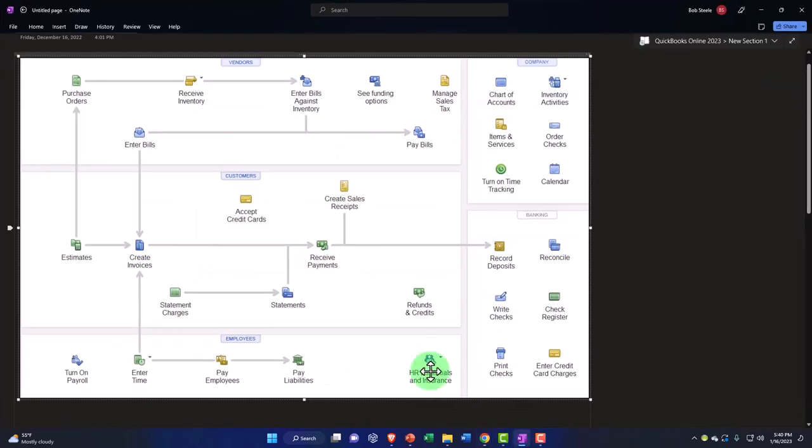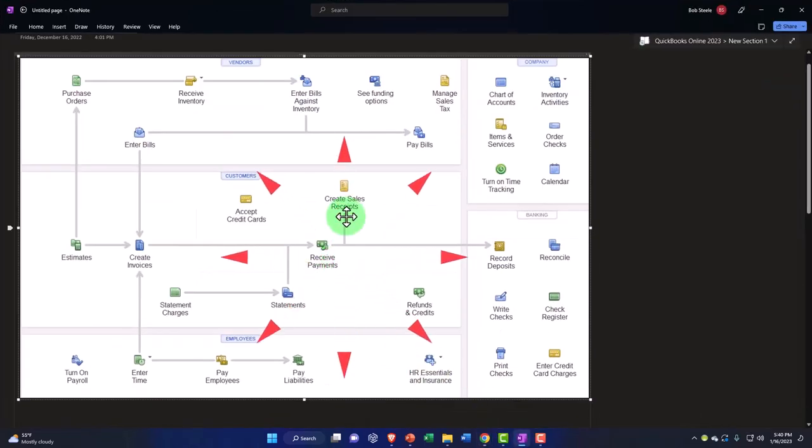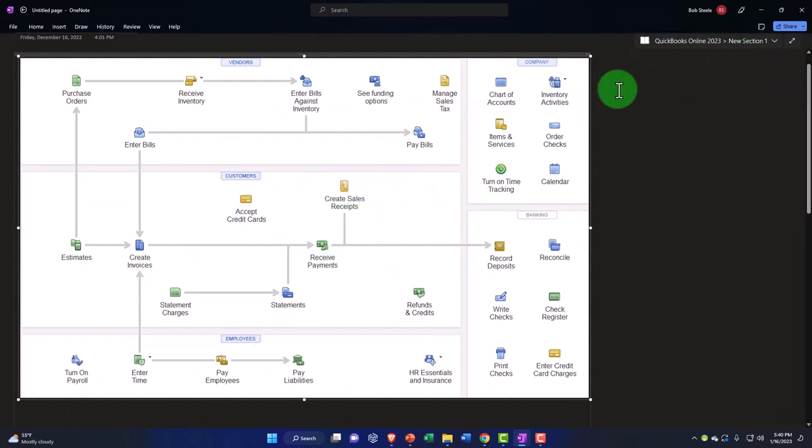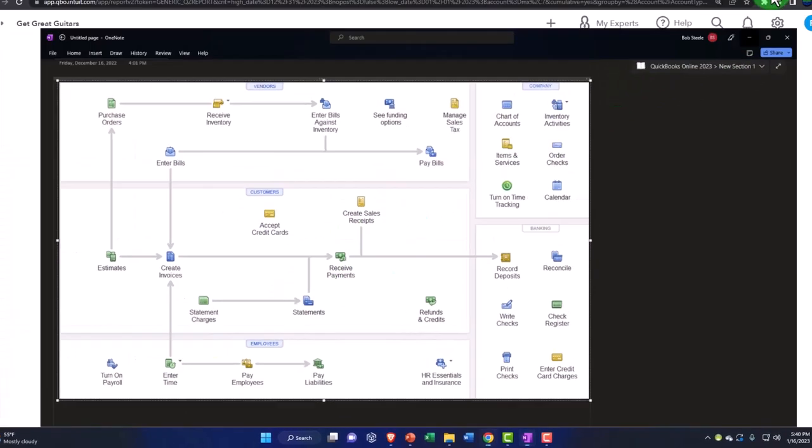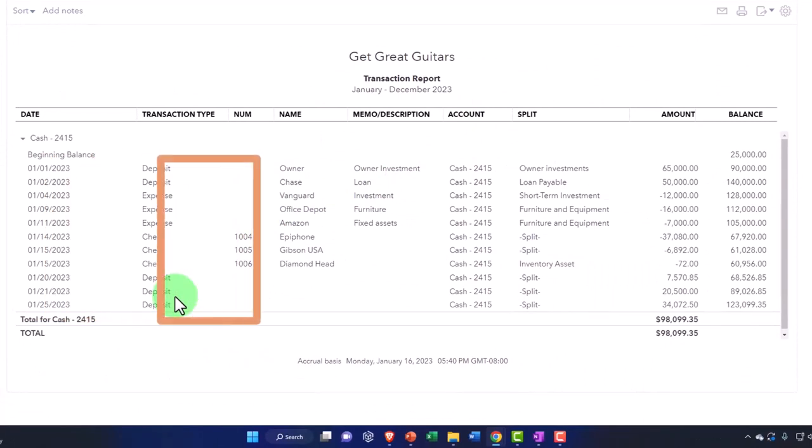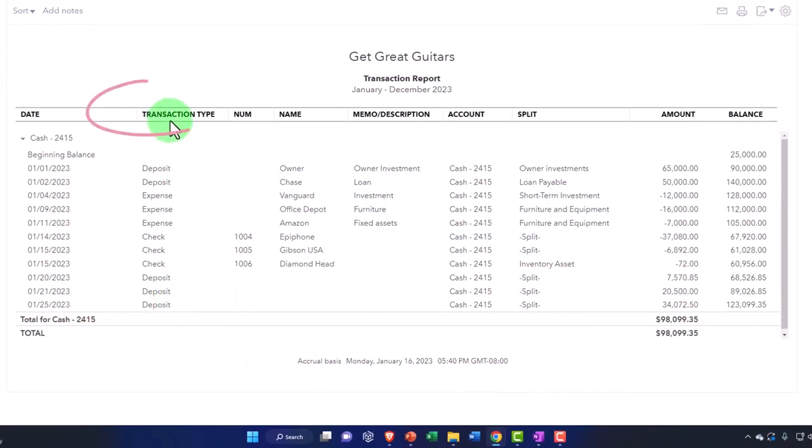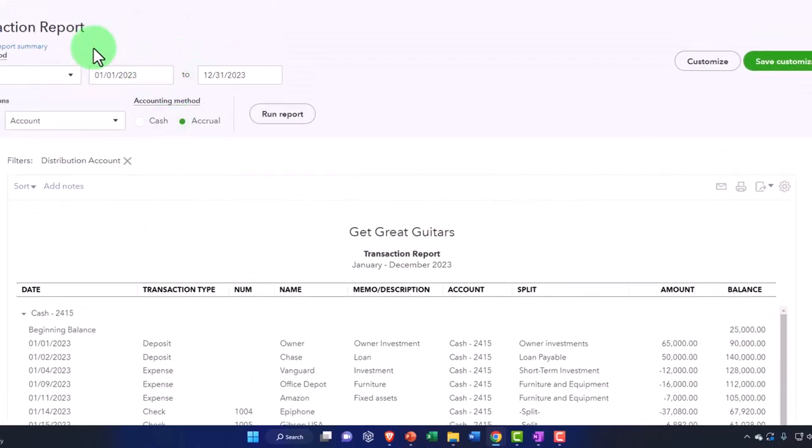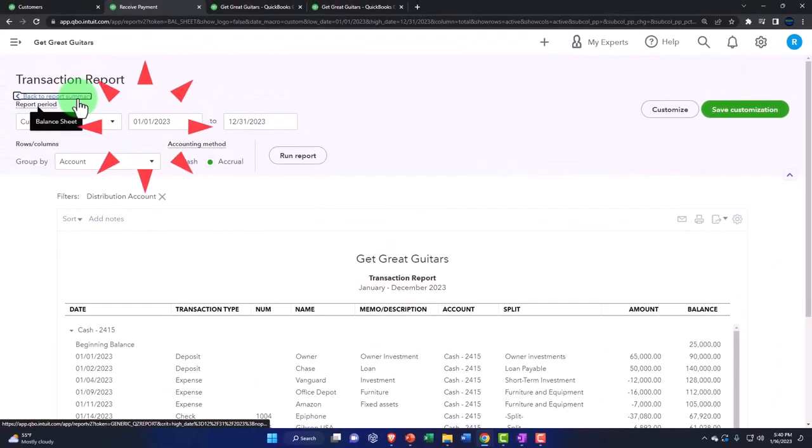The receive payment and the sales receipts, if you deposit these directly into the checking account, you would have those transaction types here and you'd have to be mindful of that if you were to filter your transactions by those that are increasing the checking account.